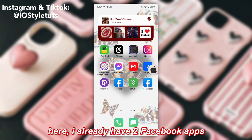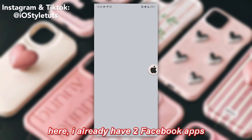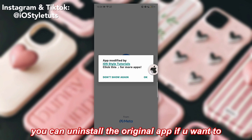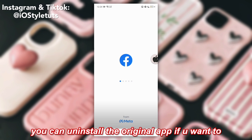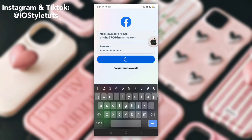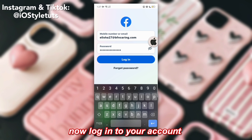Here, I already have two Facebook apps. You can uninstall the original app if you want to. Now login to your account.